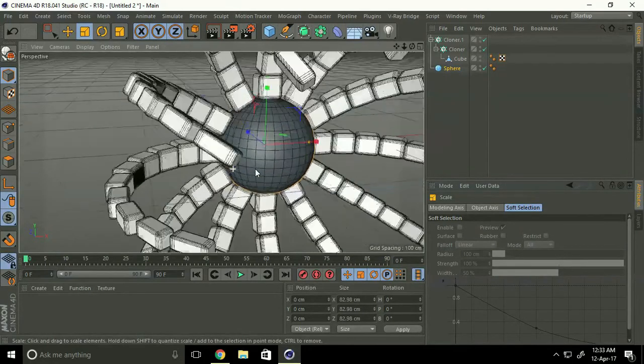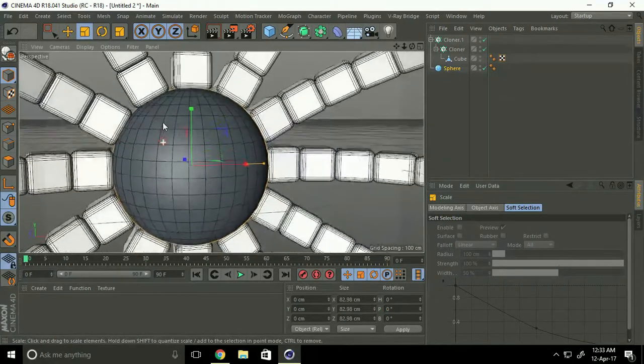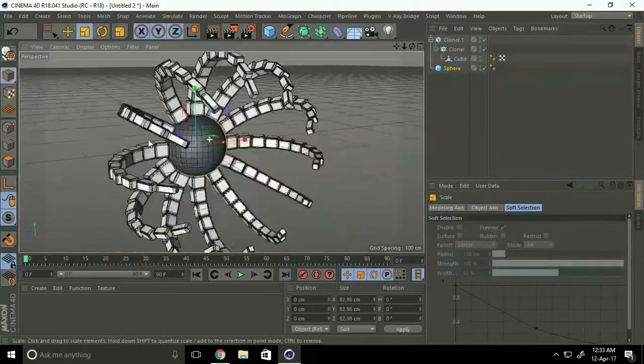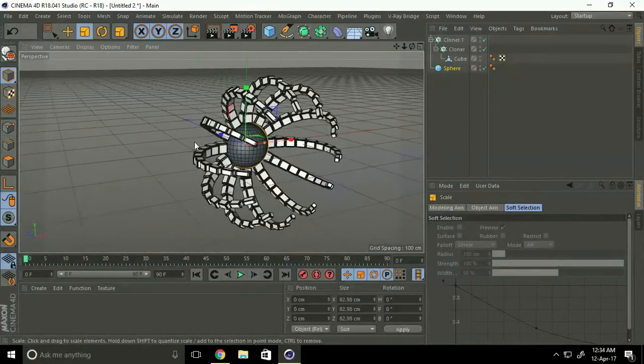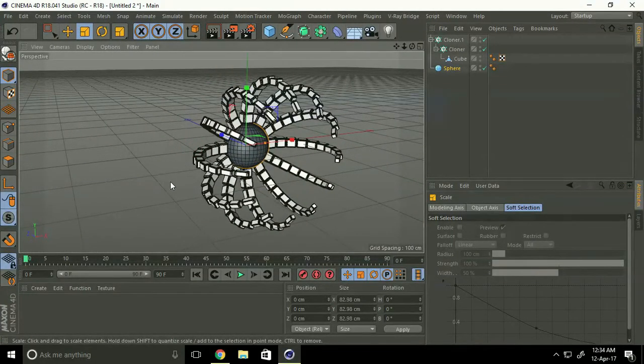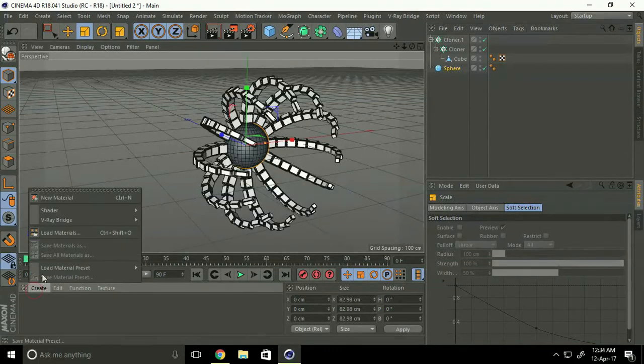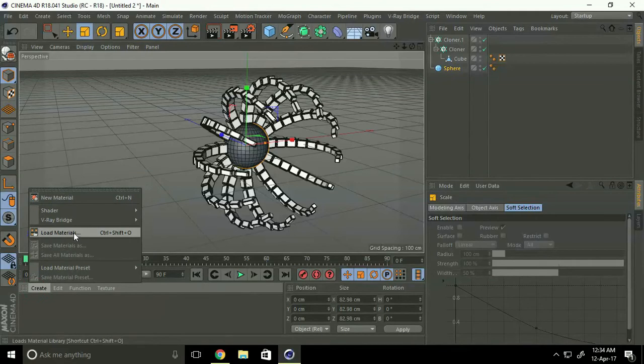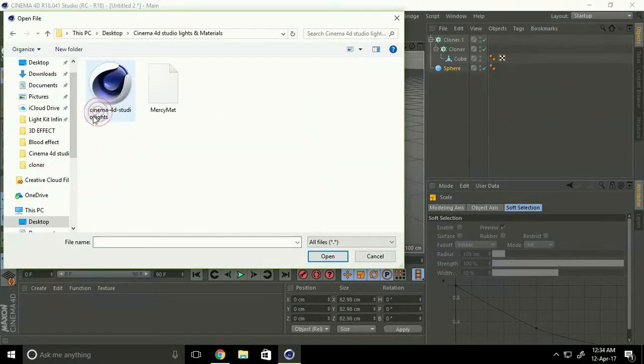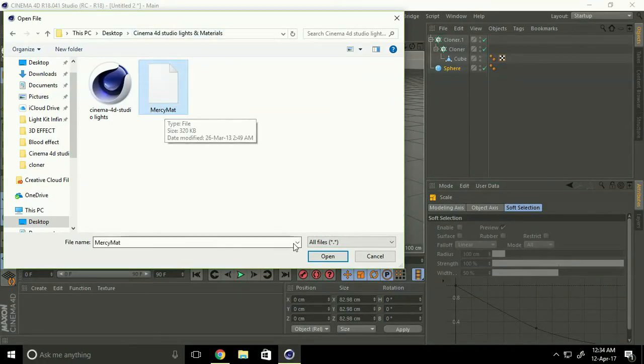Okay, apply texture. I have already made texture. Load material, select Cinema 4D Studio light and material, select this and open.